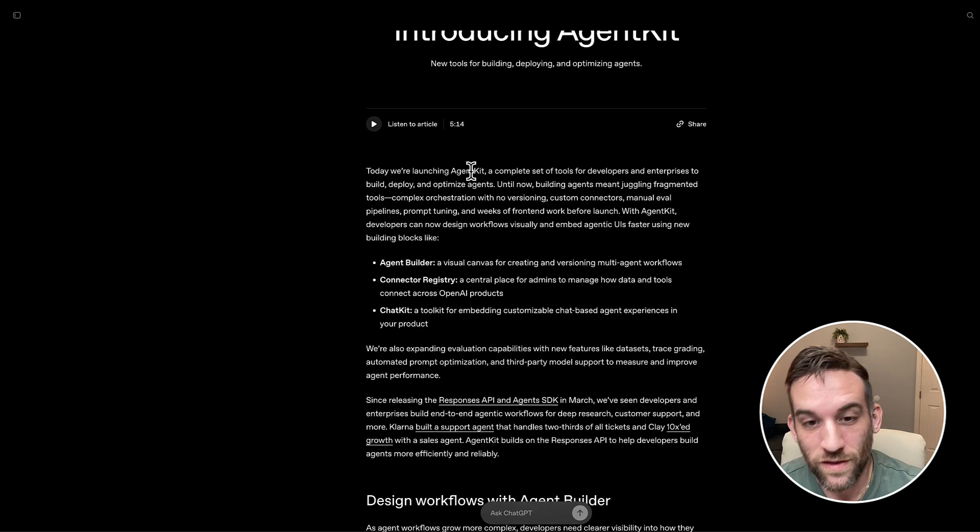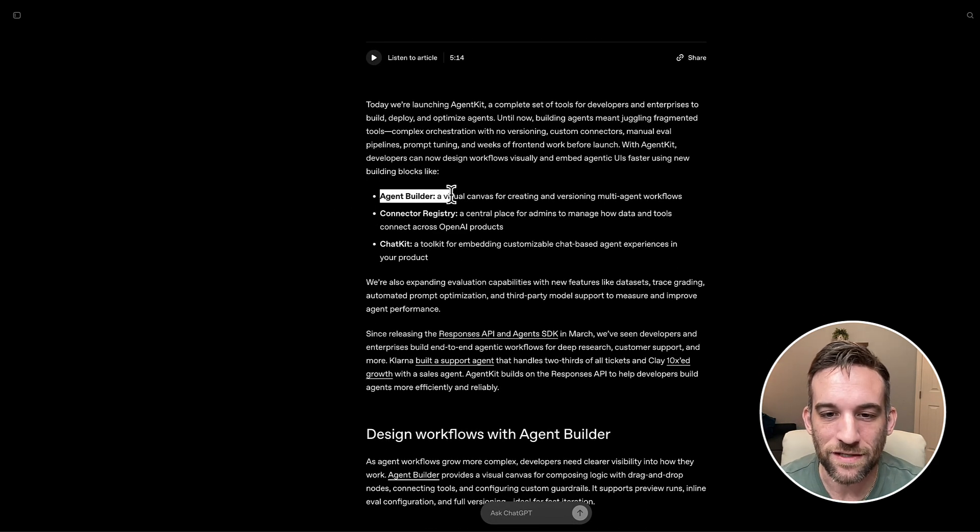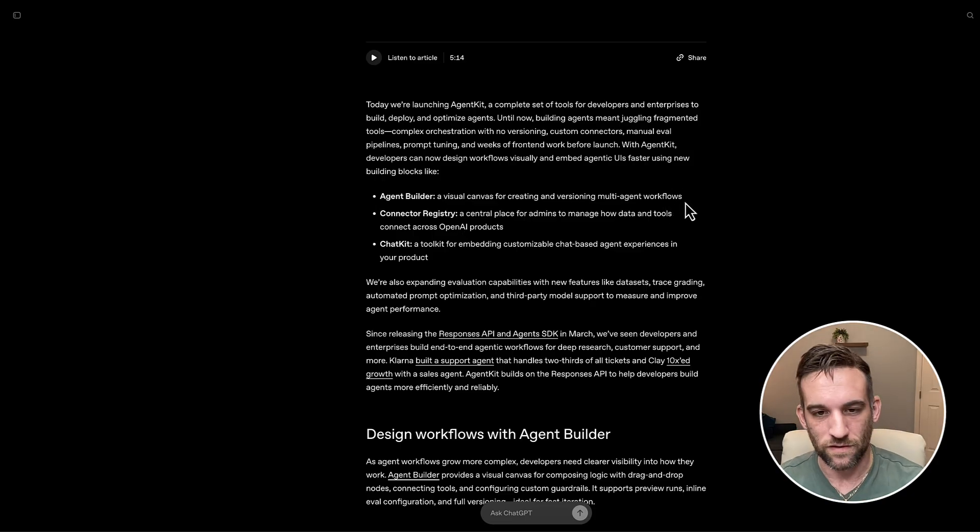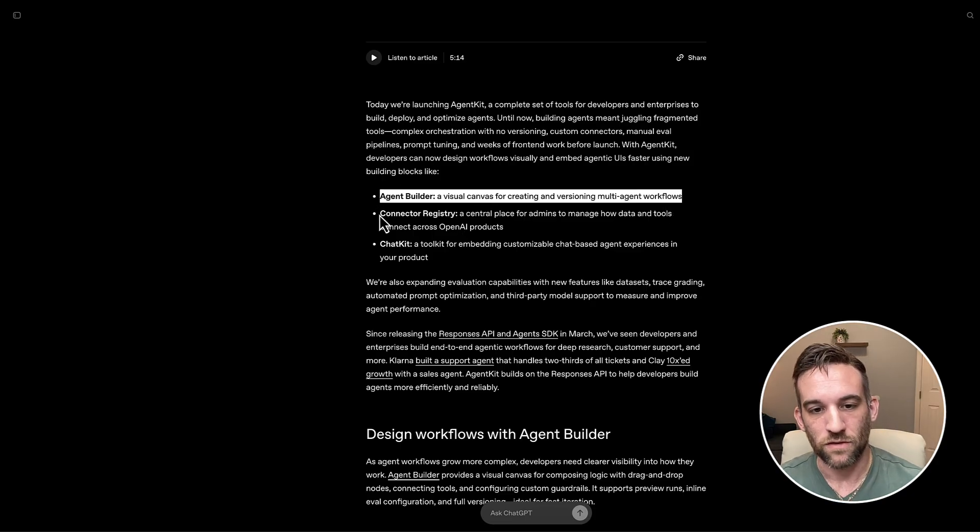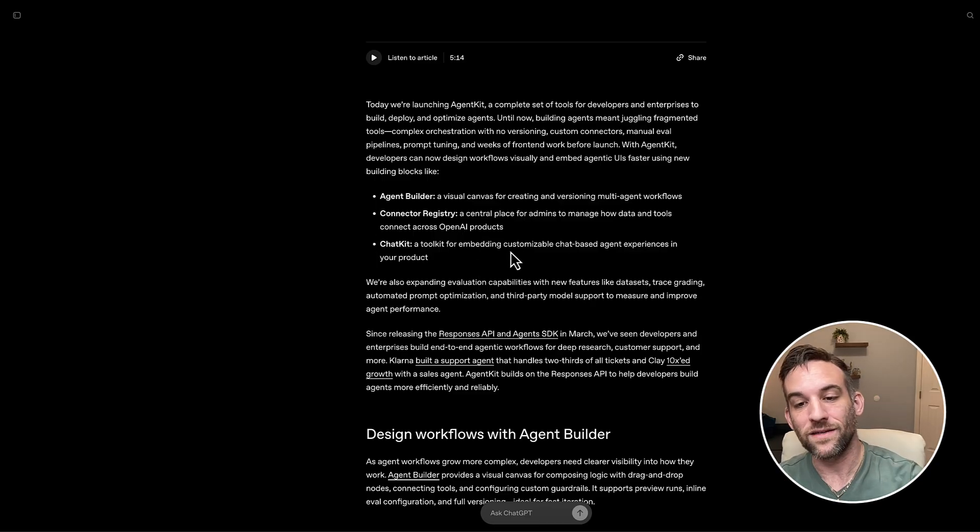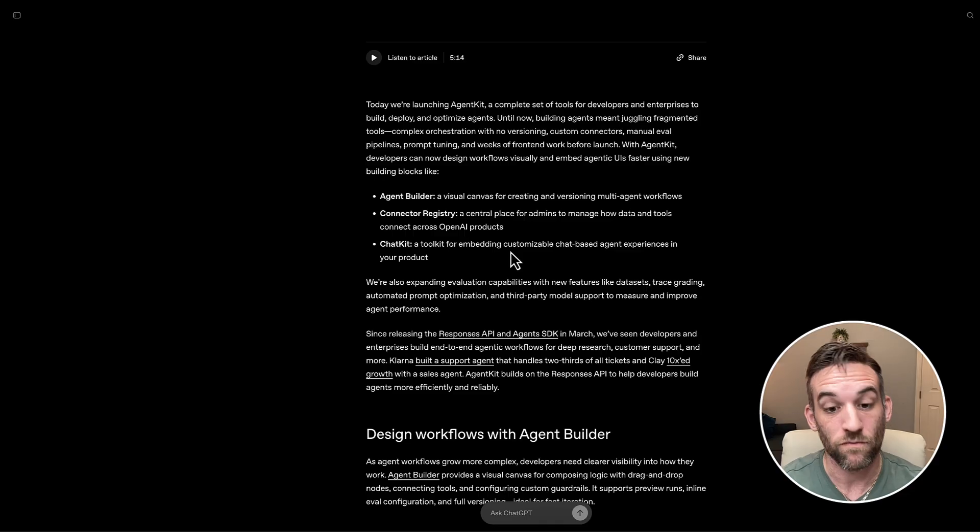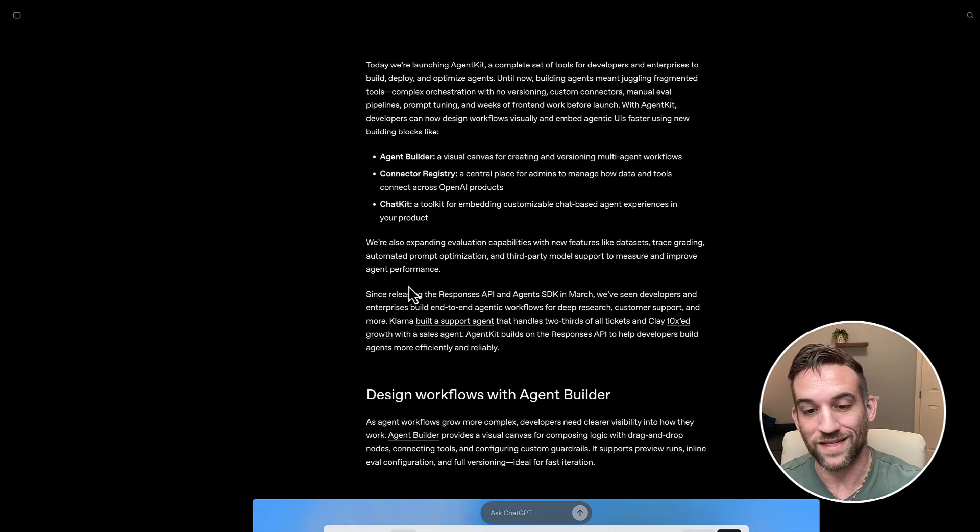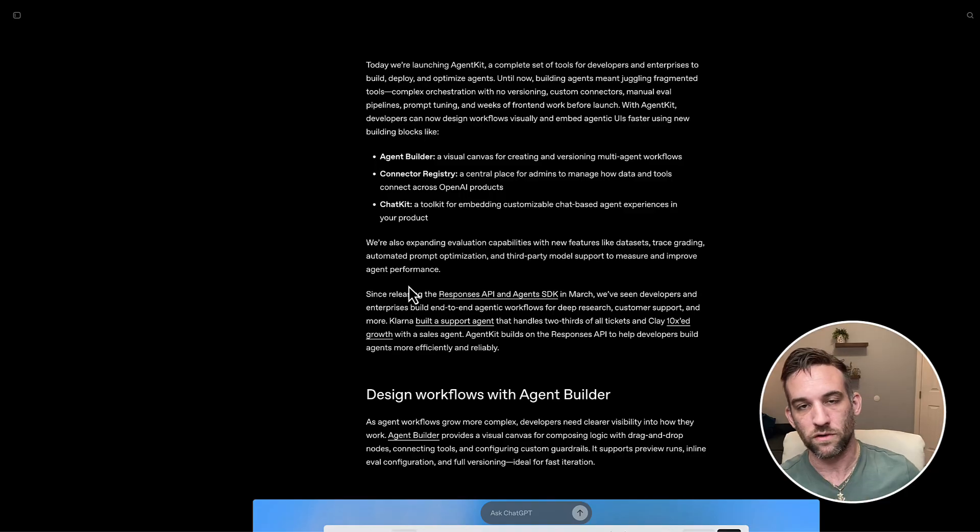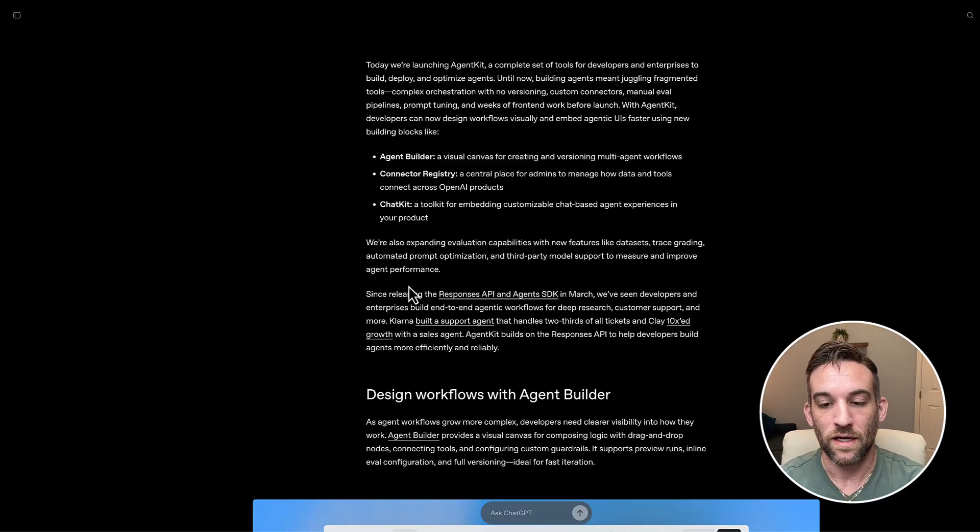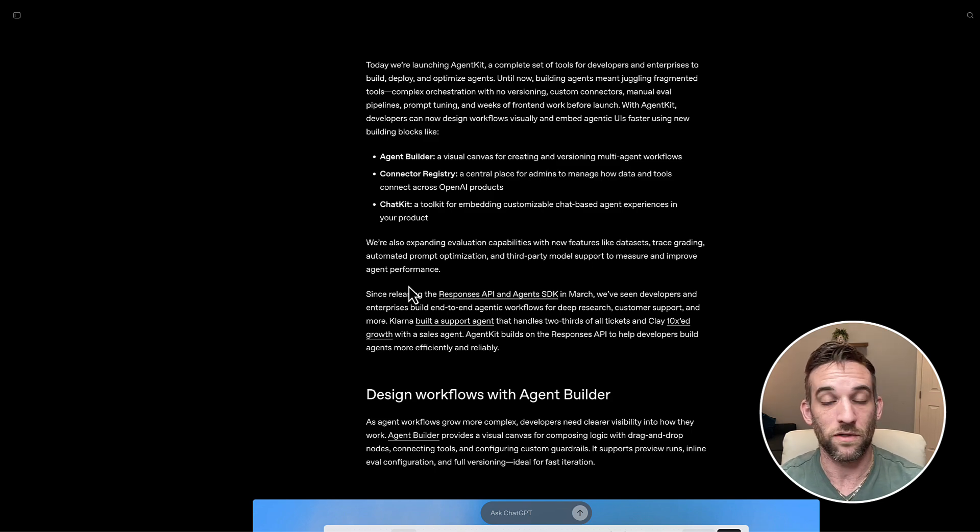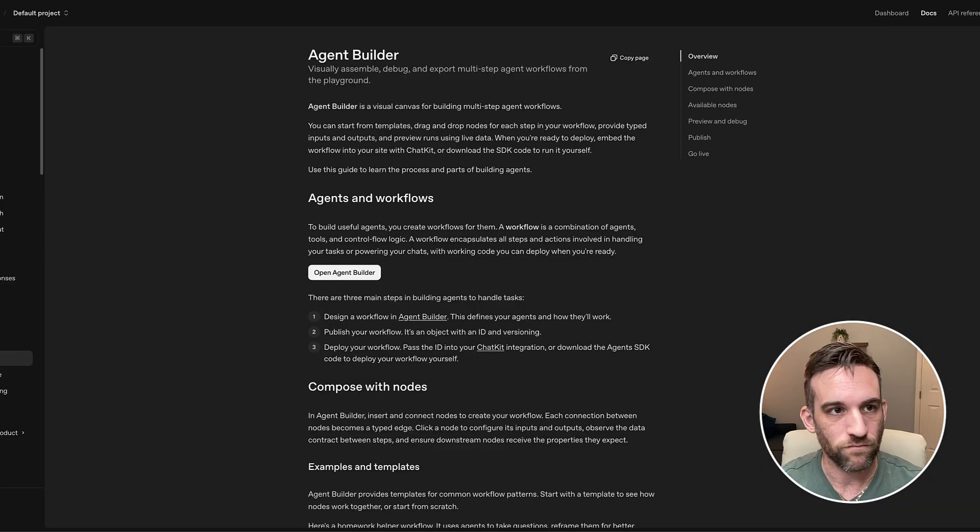So with the agent kit, they had an agent builder, this is the visual canvas that everybody believes is replacing every other no code platform. So then they also have chat kit, which is a toolkit for embedding the chat based agent experiences in your product. They're doing this, this is based off the responses API, the agents SDK, which came out earlier this year, it has been improved, as with everything, everything that's brand new, right, they're going to be, there's going to be some things that maybe don't work as well, they're going to improve it. But let's go and take a look at this now.